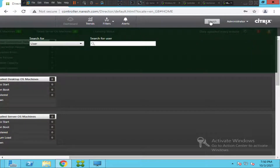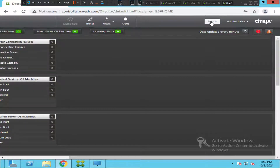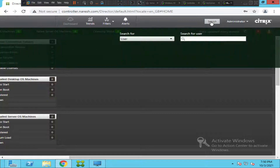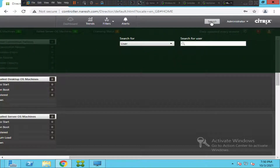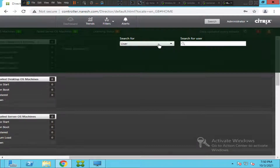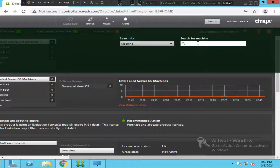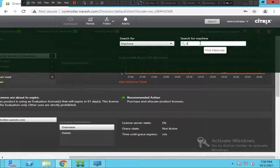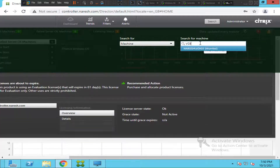So there is a user who contacted you and said the session is freezing all the time. You can ask the user what is the name of the machine, and the user says the VDI is VDI-03.